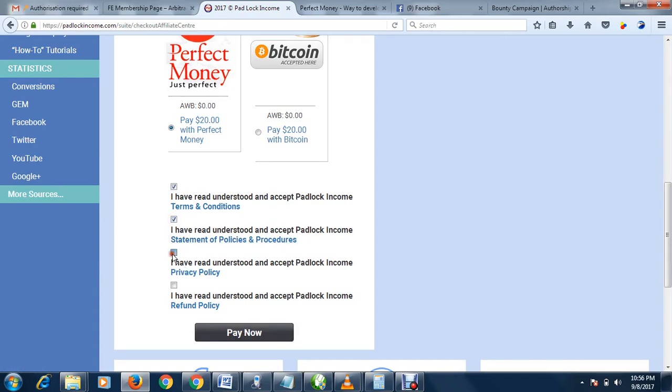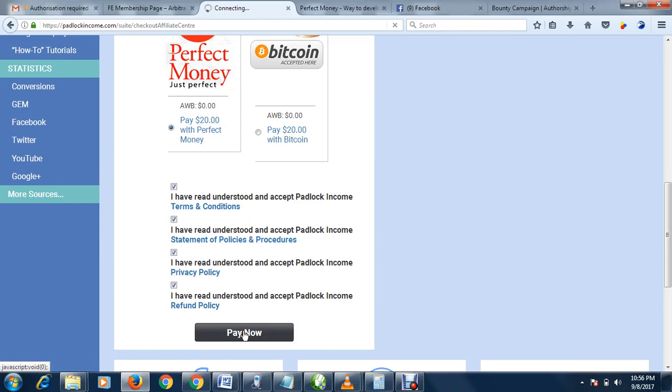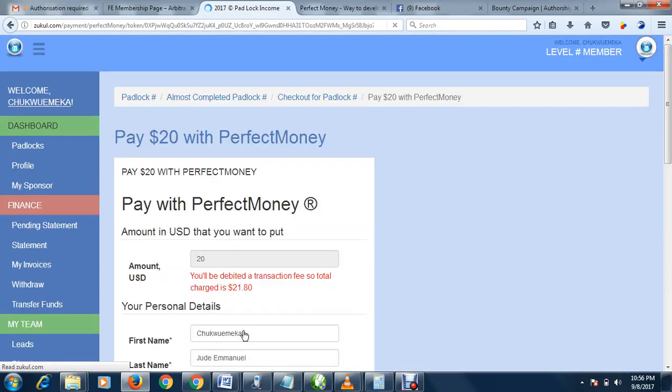You select Perfect Money, or anyone you want to use. Make sure that all the boxes here are ticked, all of them. Then you click pay now.